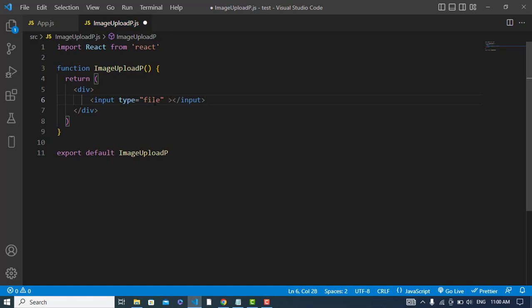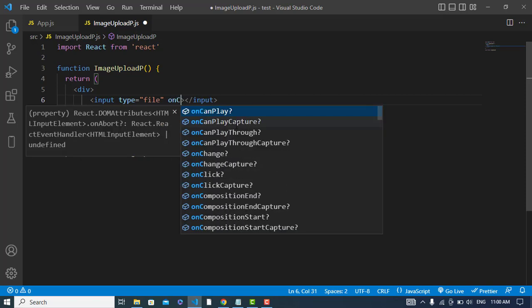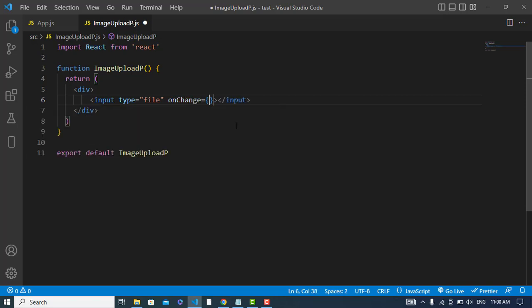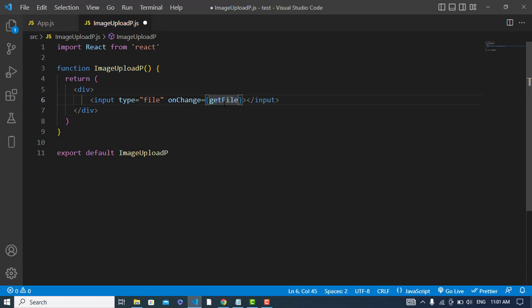Let's handle the file whenever we change the file, when we select a file. So we will call an onChange event. On change I will handle getFile, I will call this method.